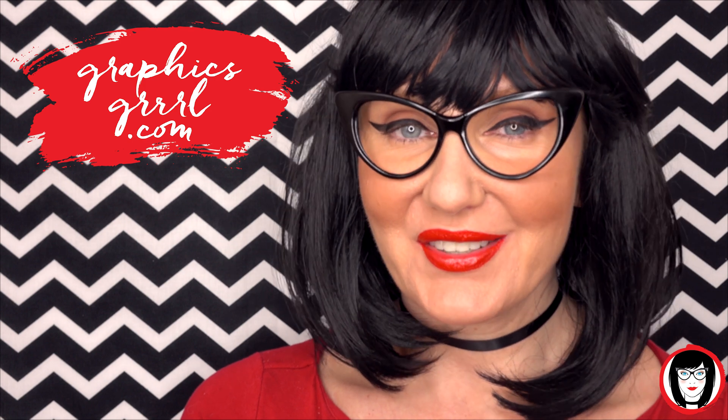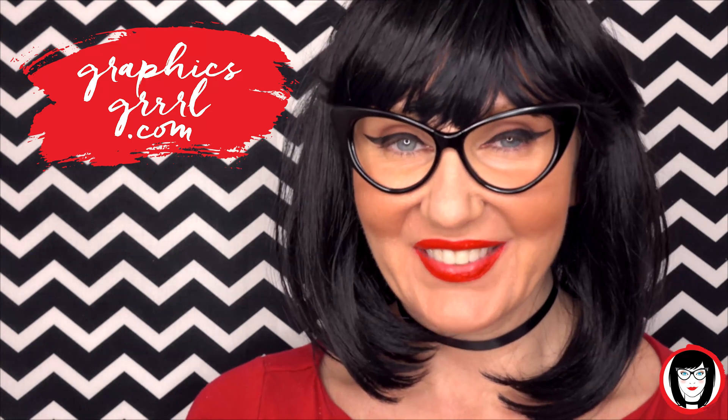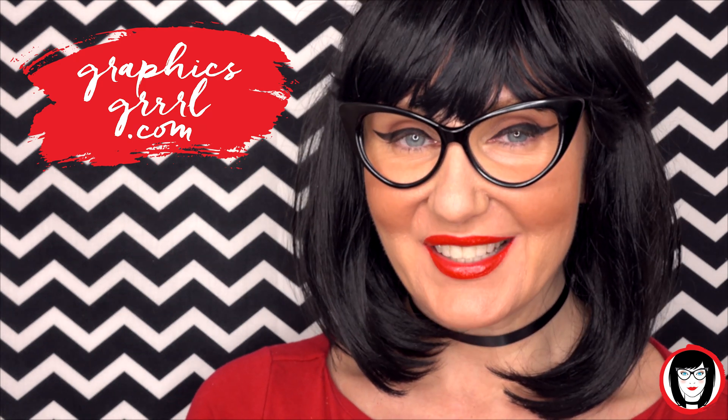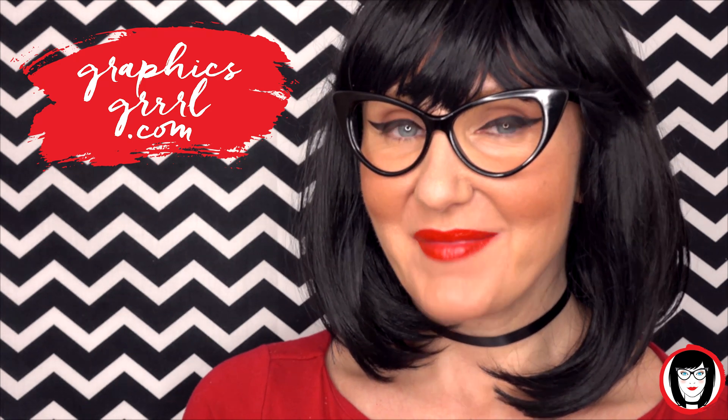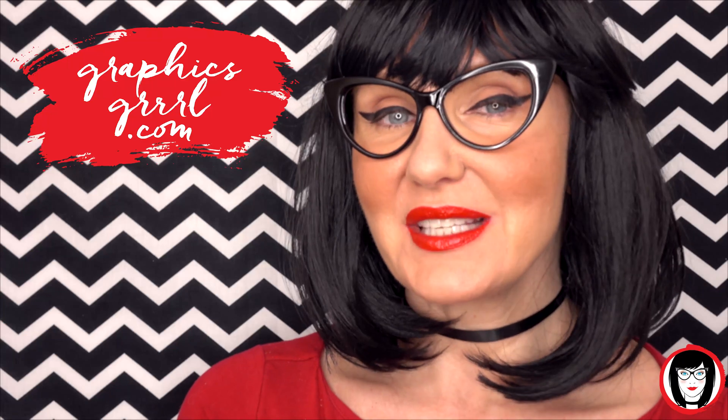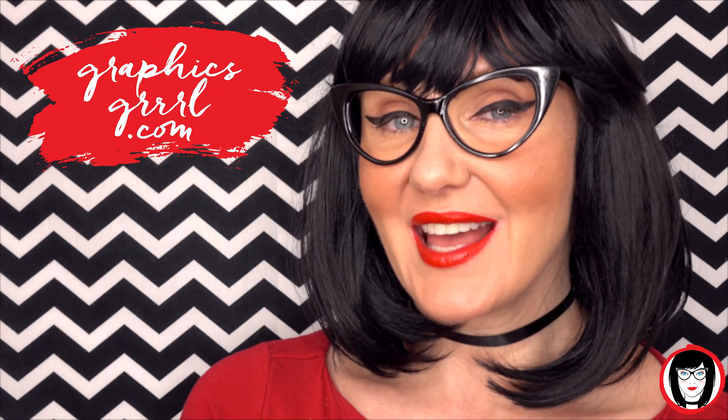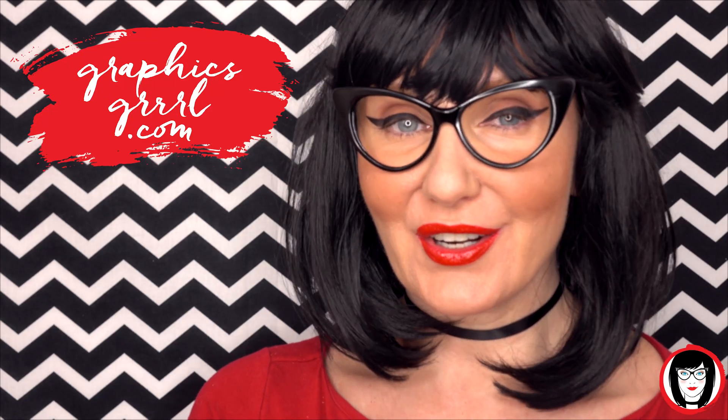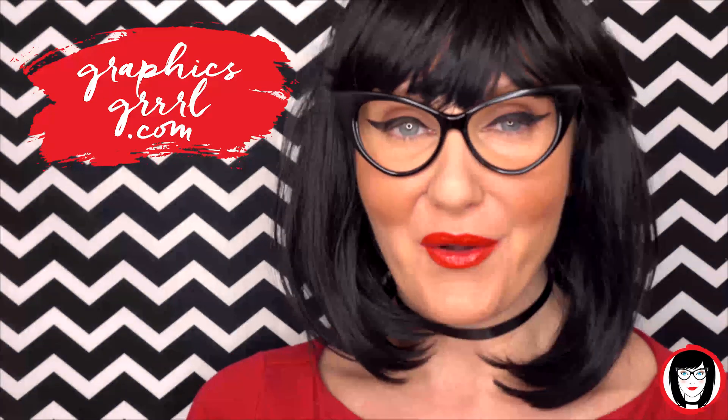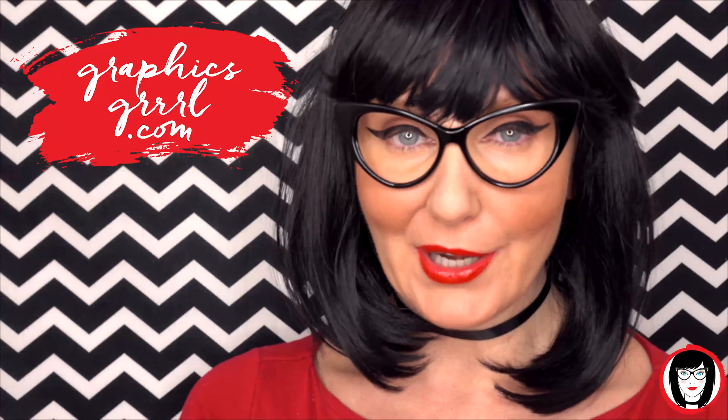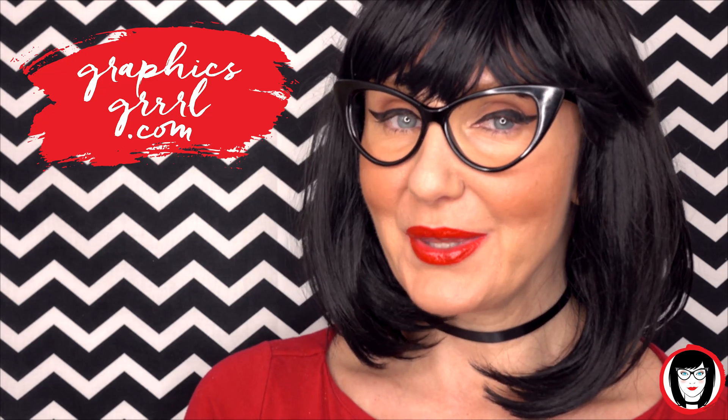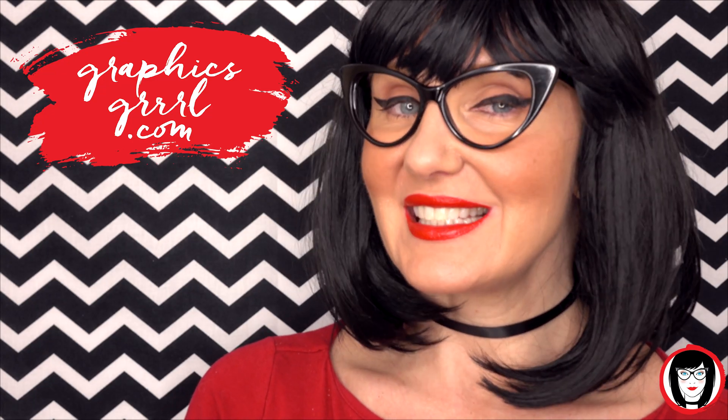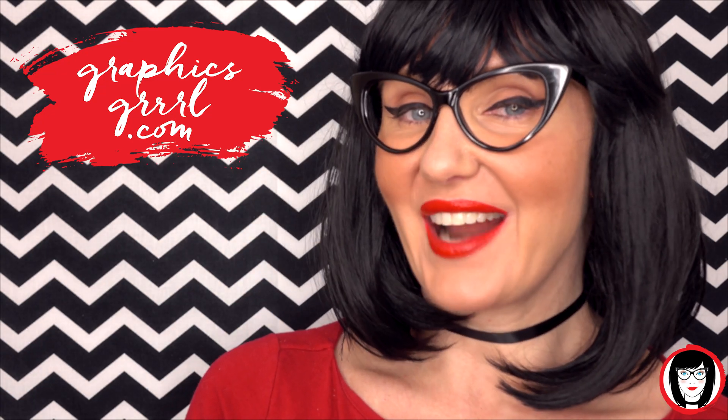Hello creative! It's your Graphics Girl of GraphicsGirl.com. That's graphics with PH and S, Girl with no I and three R's. And I'm here to help you design your brand.